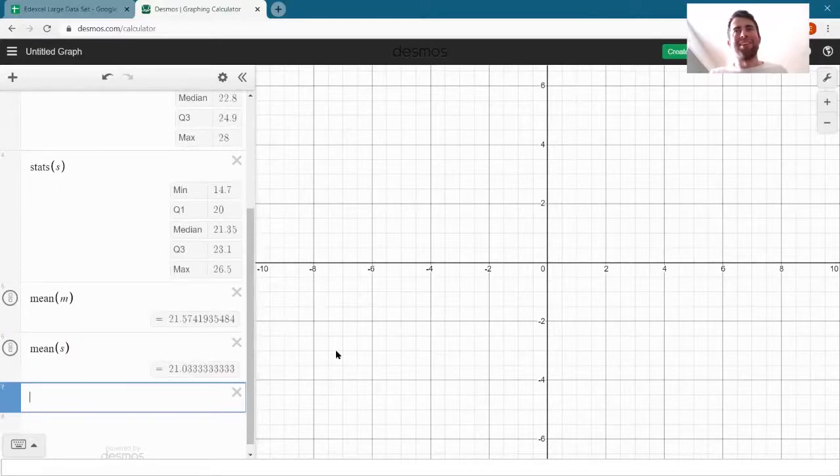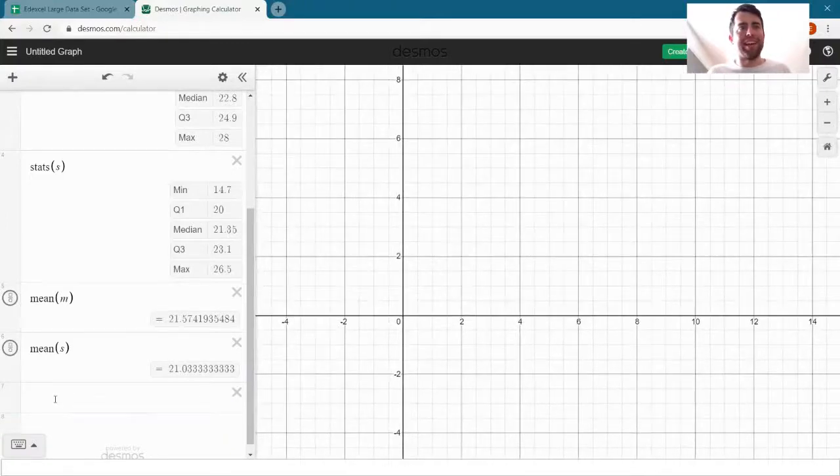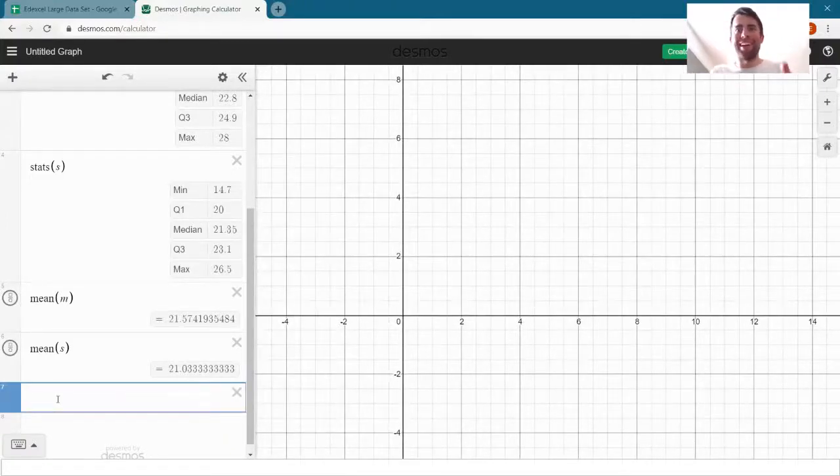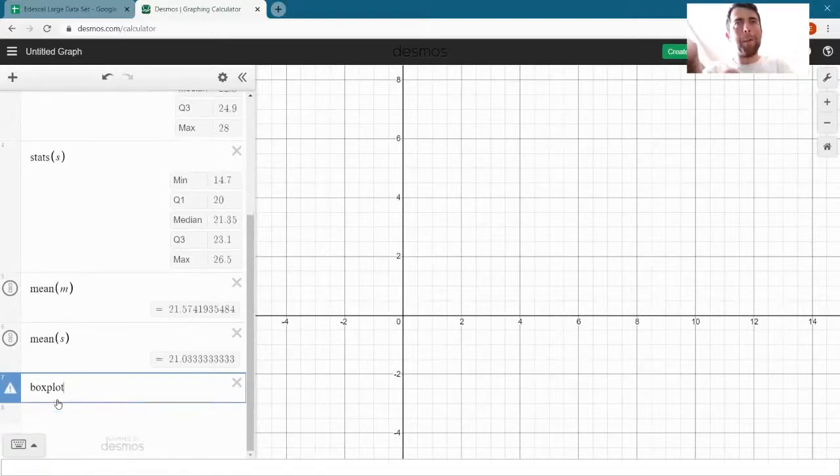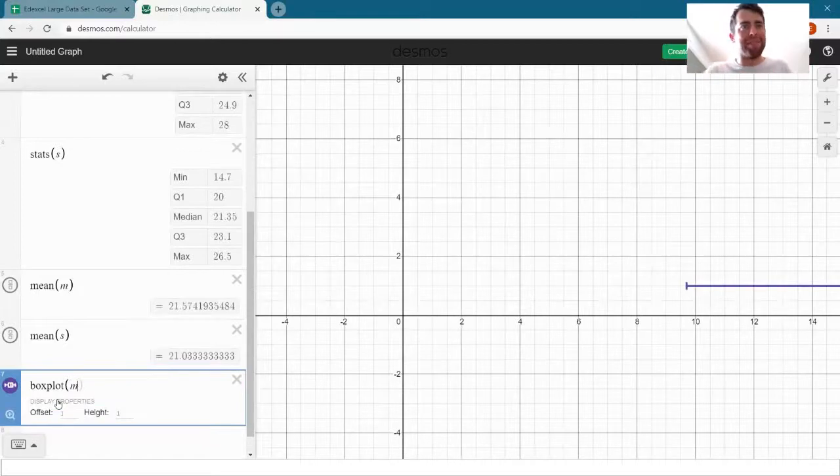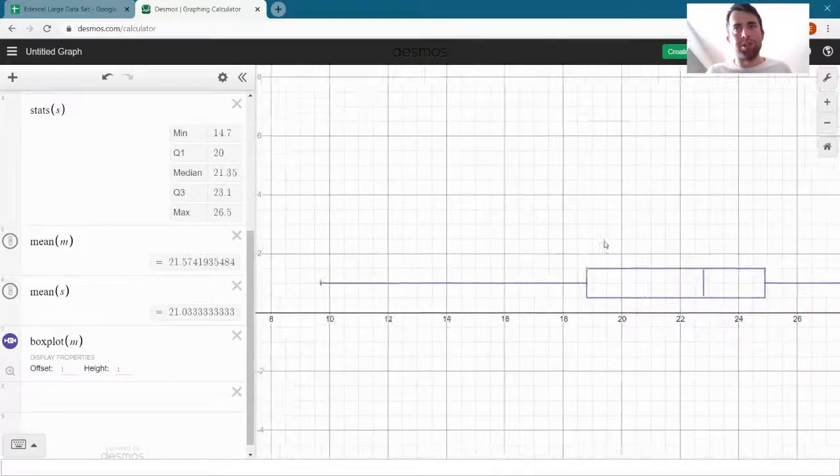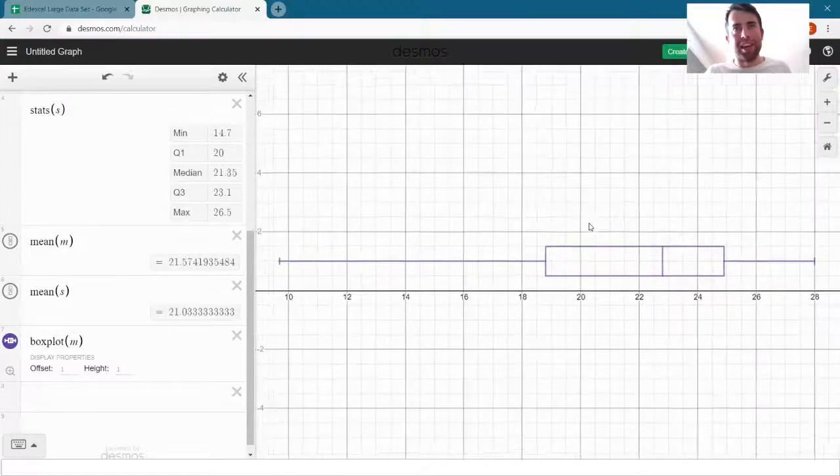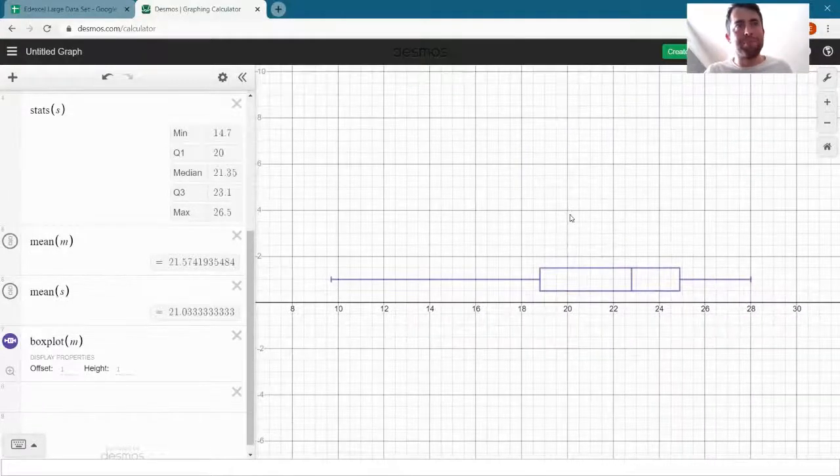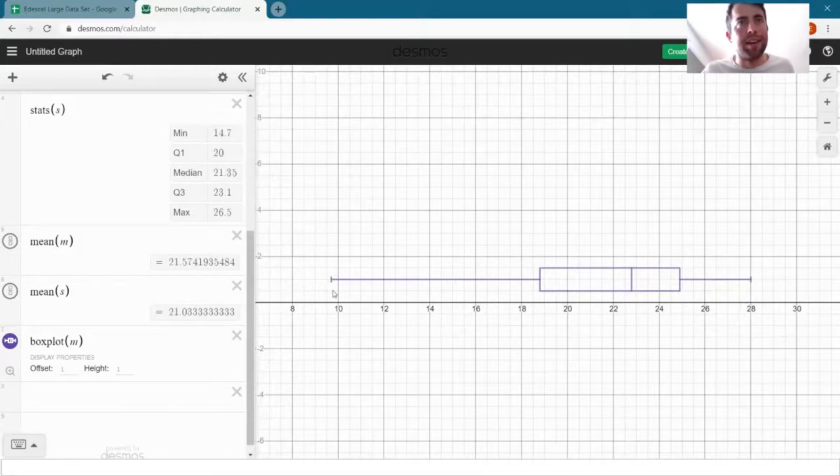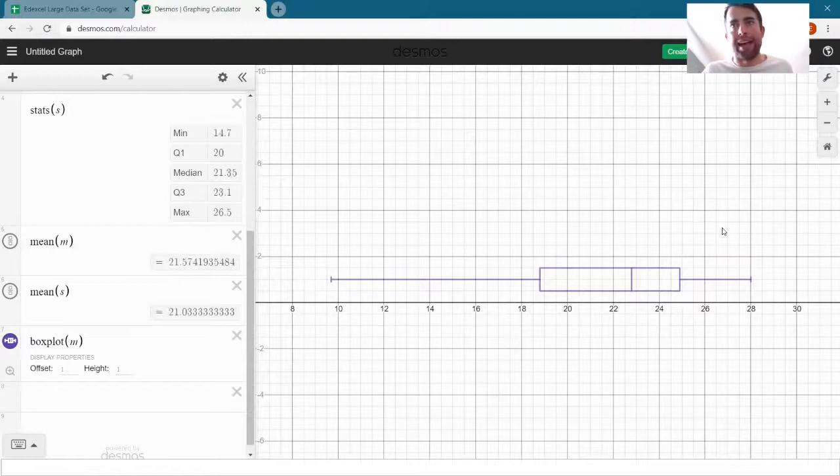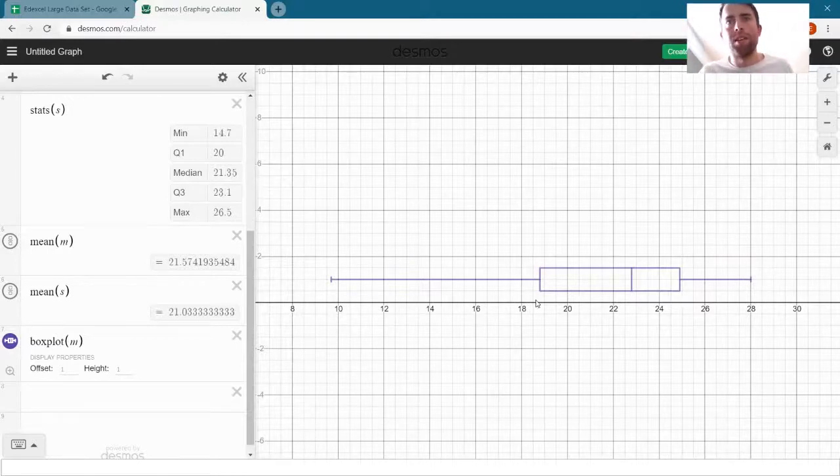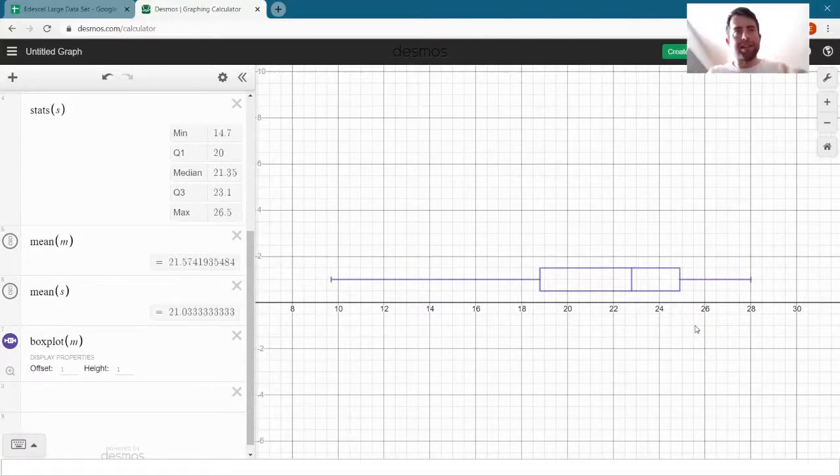So let's try and put it here and we can draw a box plot in Desmos by writing boxplot, open brackets, and put M in there. There we go. Oh no, it's drawing it all the way over here. That's fine, let's just zoom out. And there's my box plot for May. So we can see that it goes between nine and a bit up to 28 in May. It's quite a wide range there and the interquartile range is there and the median's there.